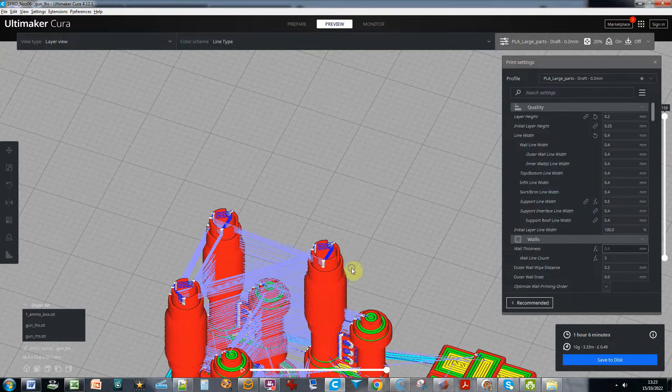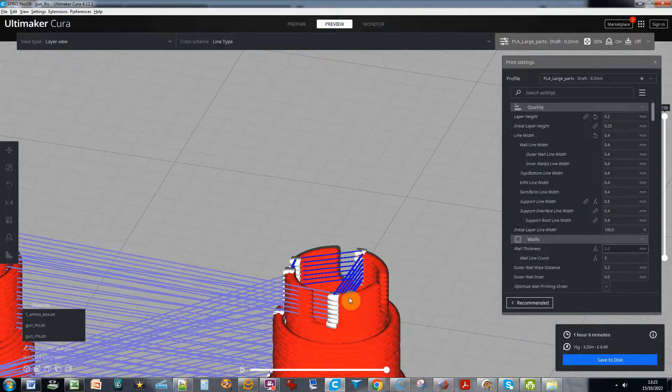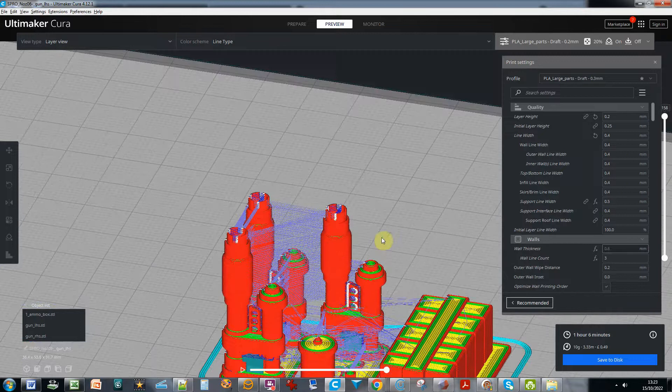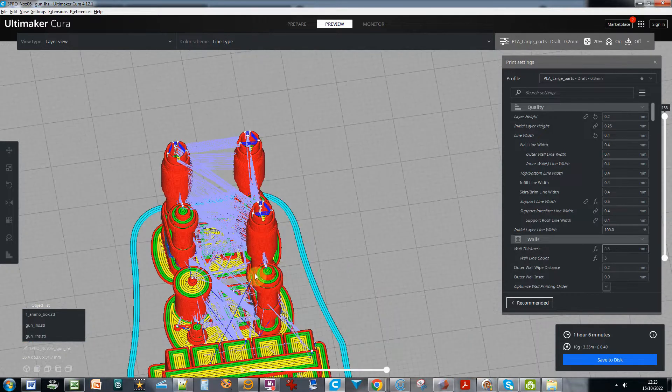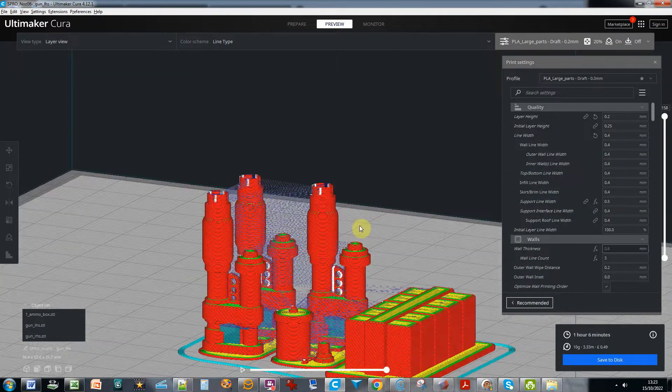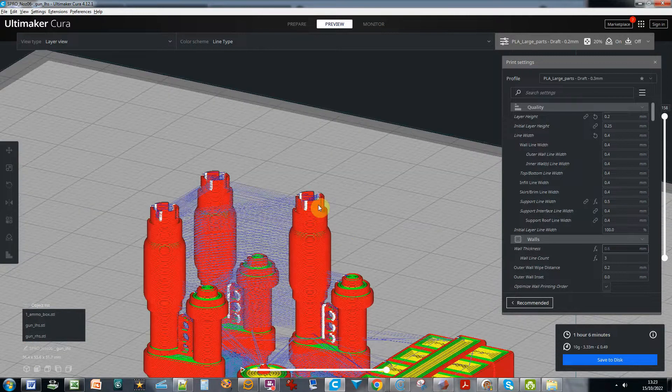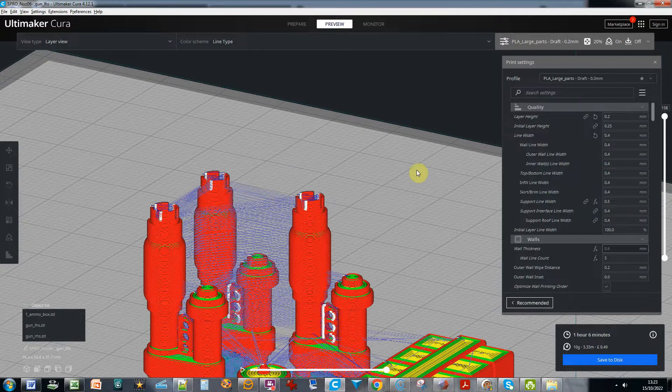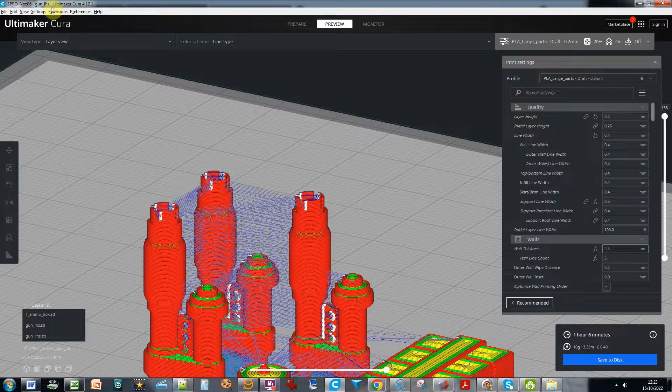There you go, the walls are now treated and printed properly. So yeah, if you've got some thin walls on your model and it's just not picking it up and treating it appropriately in Cura, no matter what you do with these line width settings, go and change your nozzle width definition in the machine.